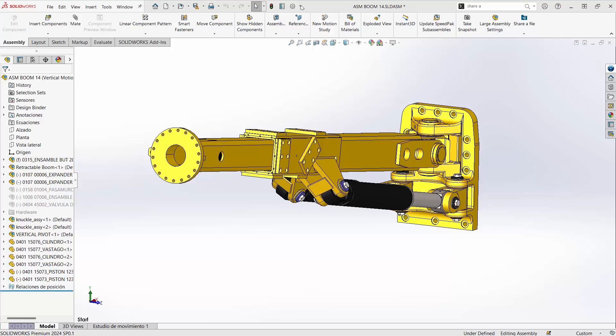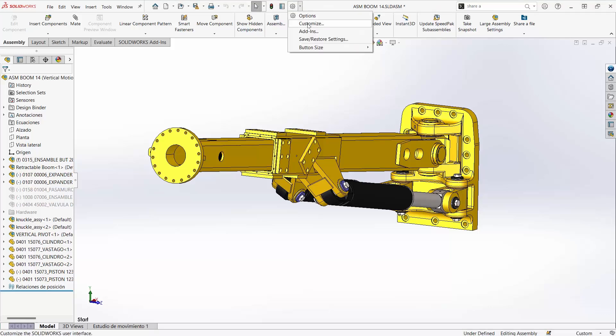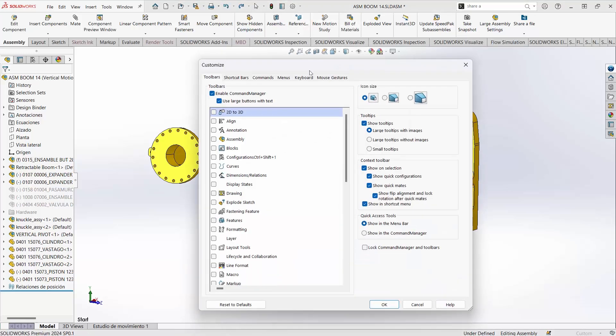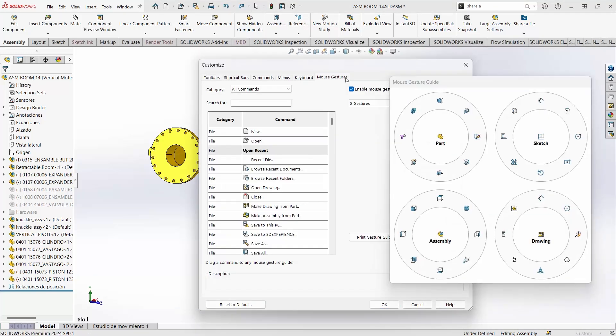Another great way to customize your interface is using mouse gestures. Mouse gestures allow you to hold down the right mouse button and swipe in any direction to be able to access commonly used commands or features.